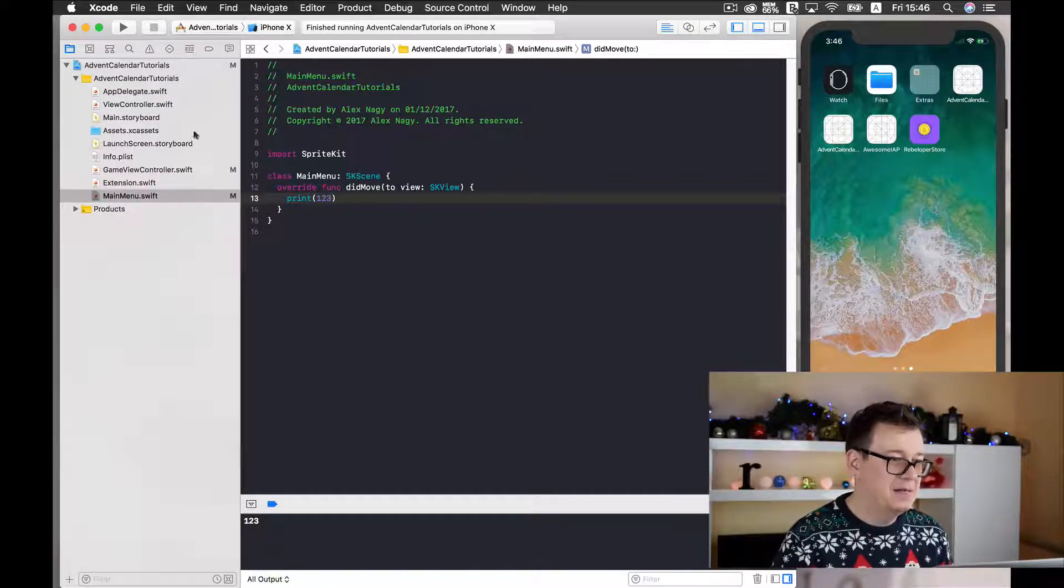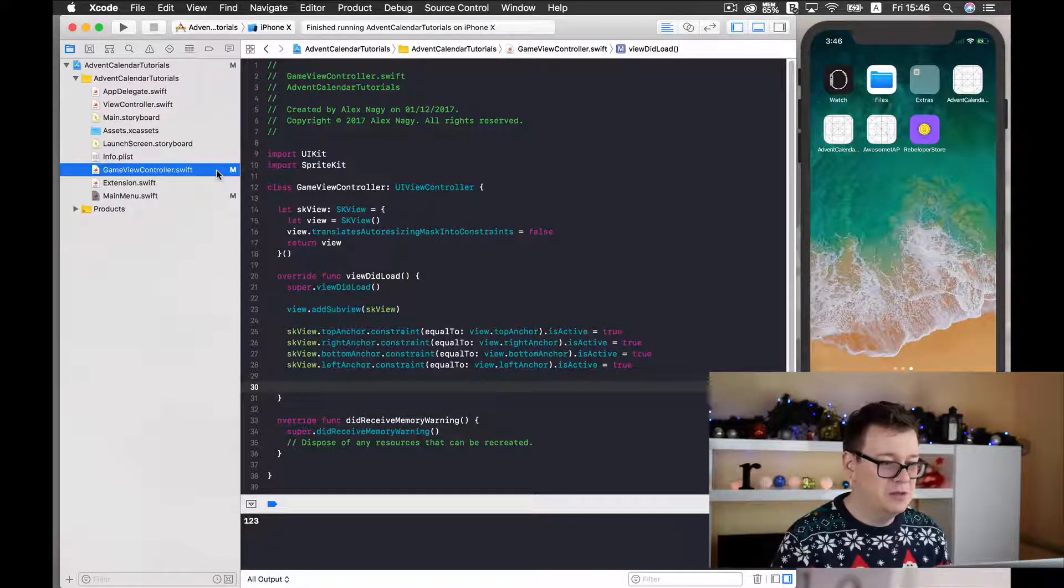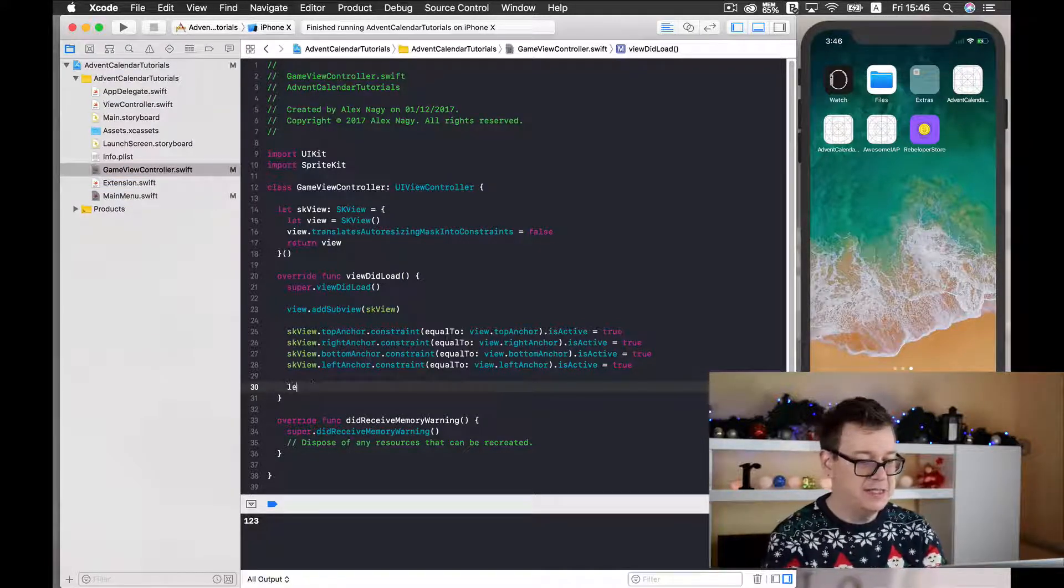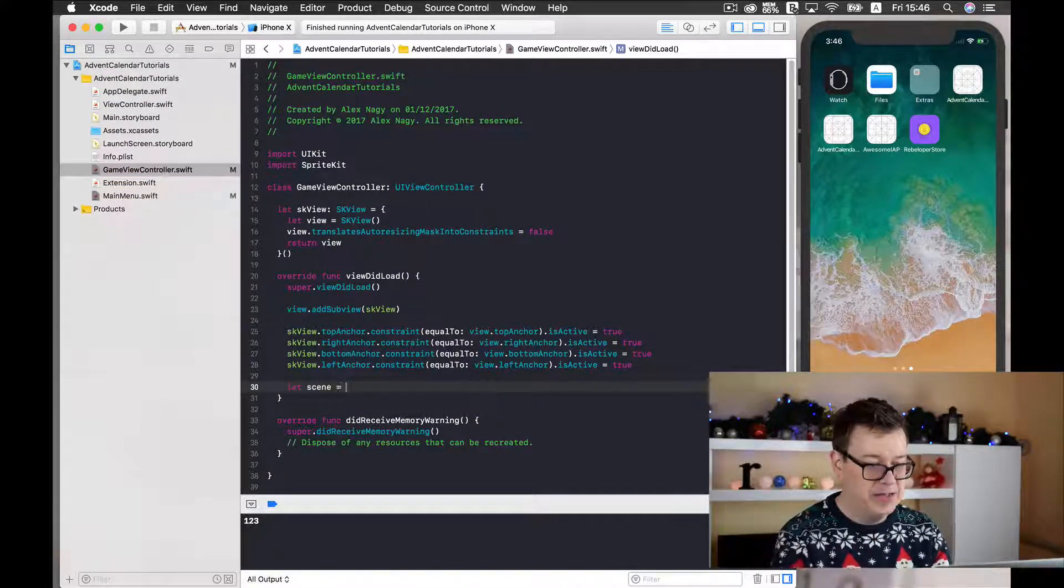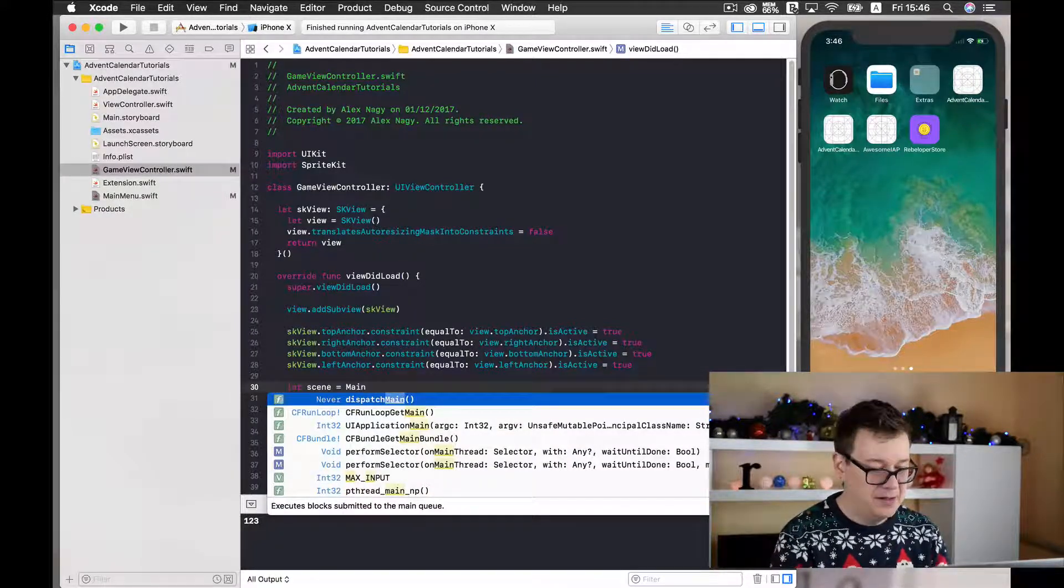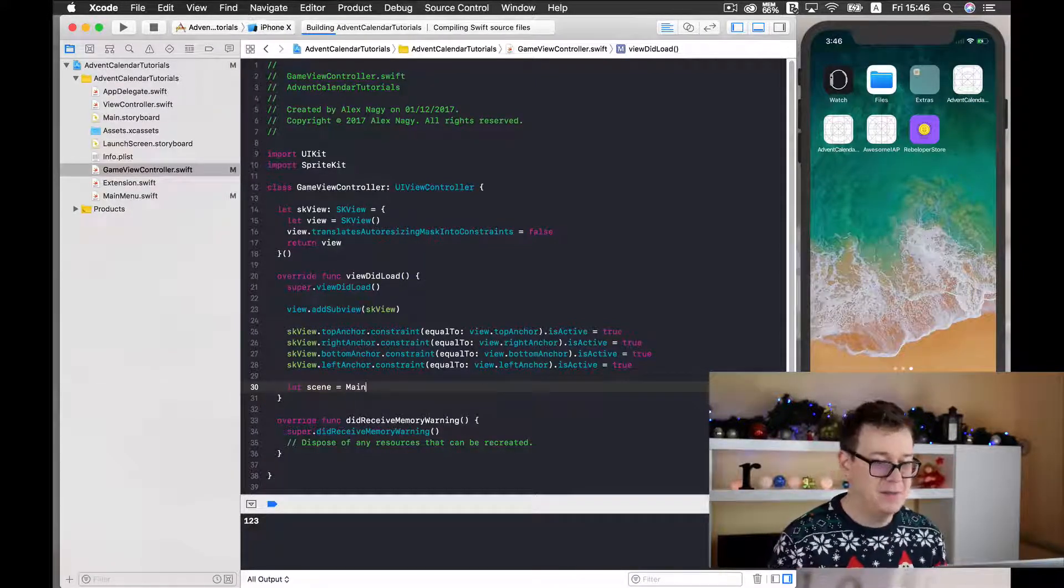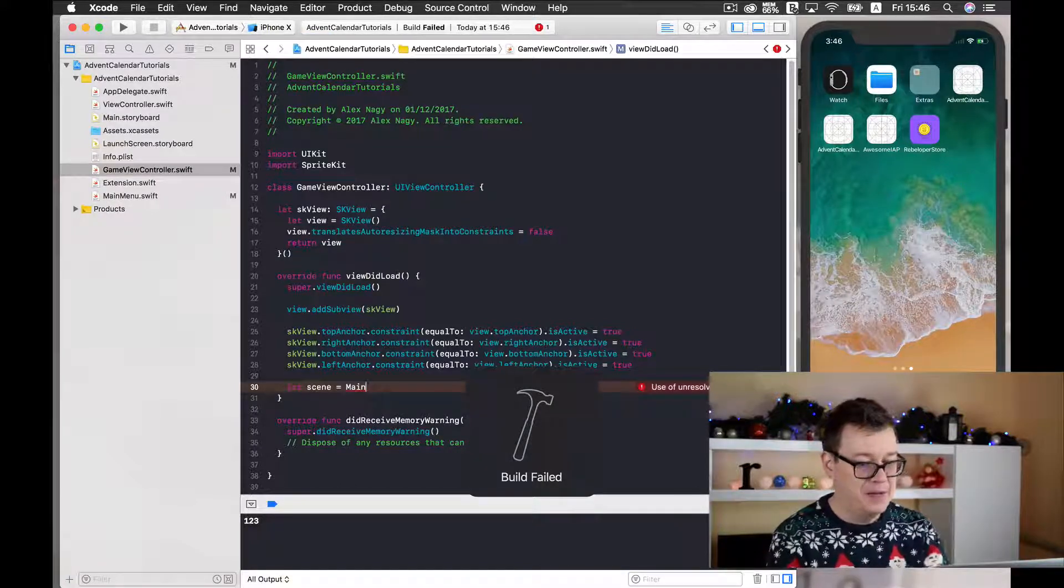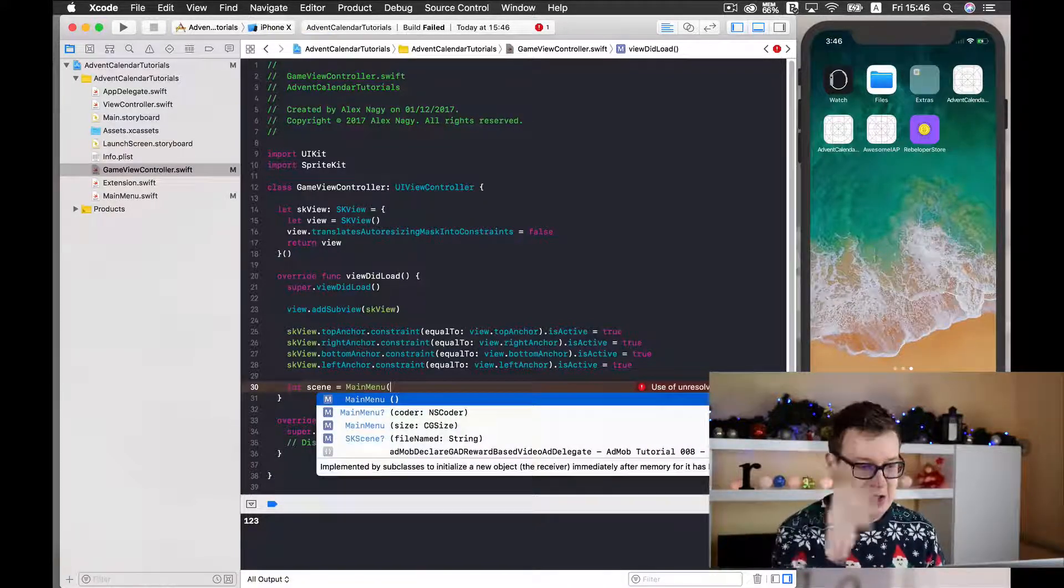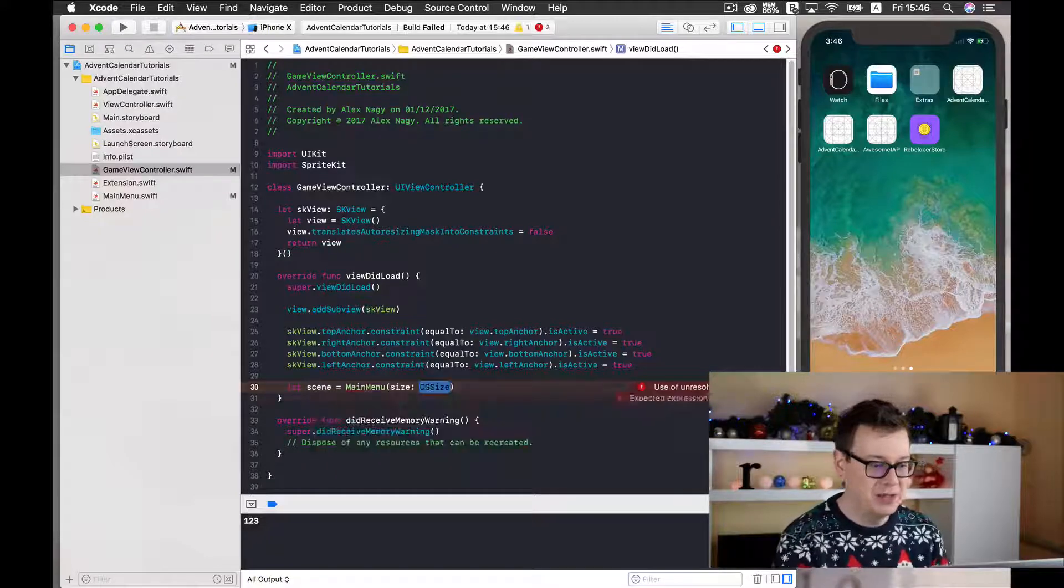Okay, now let's go back to our GameViewController and let's initialize our scene here. So let scene equals to main, and let's just build so we may get the completions here. Main menu, and we will initialize it with this size property.